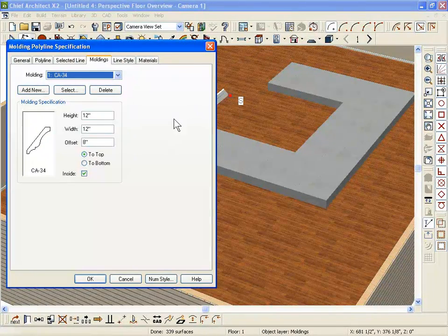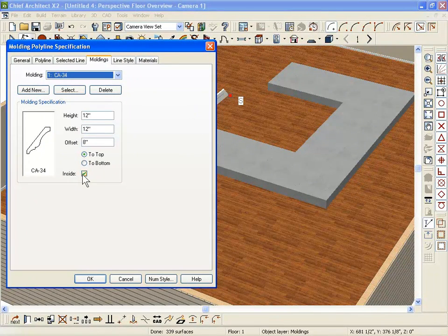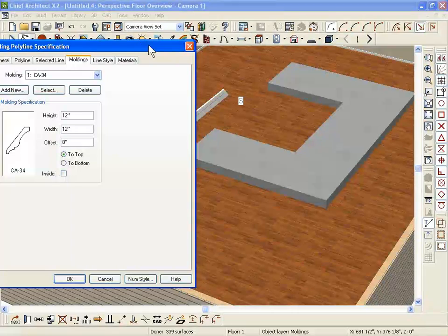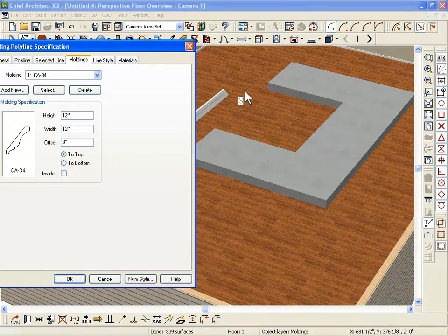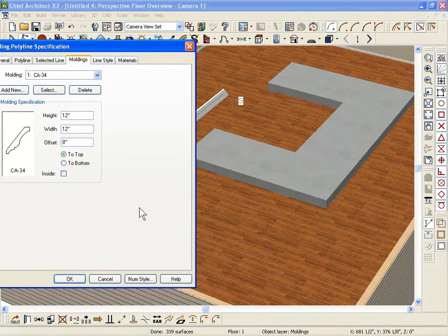Let me open that and let me uncheck inside. And you'll notice how it flips to the other side of the CAD line now.